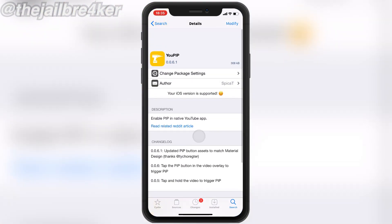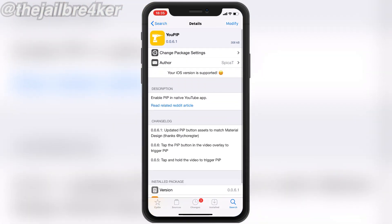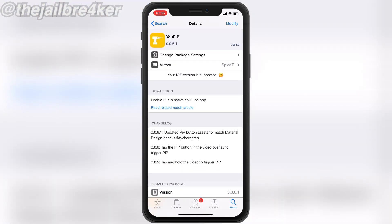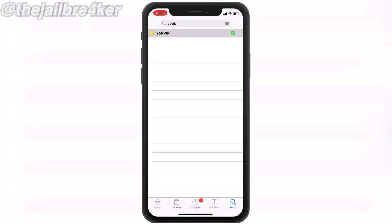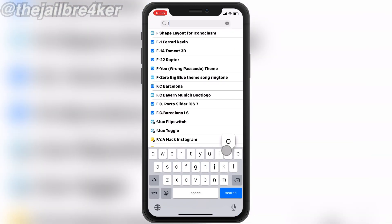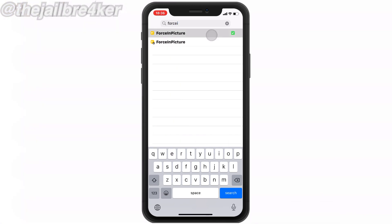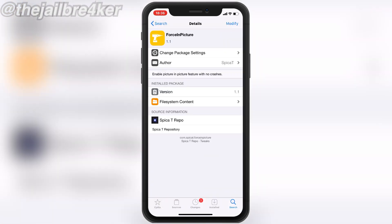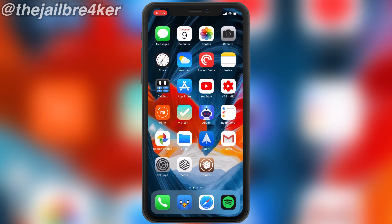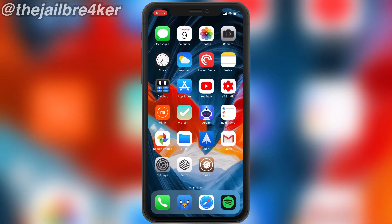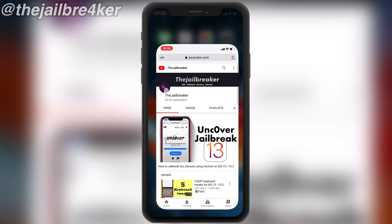uPiP allows you to have picture-in-picture in the stock YouTube app. There is another tweak called Force in Picture, which allows you to have picture-in-picture on the stock media player in iOS.